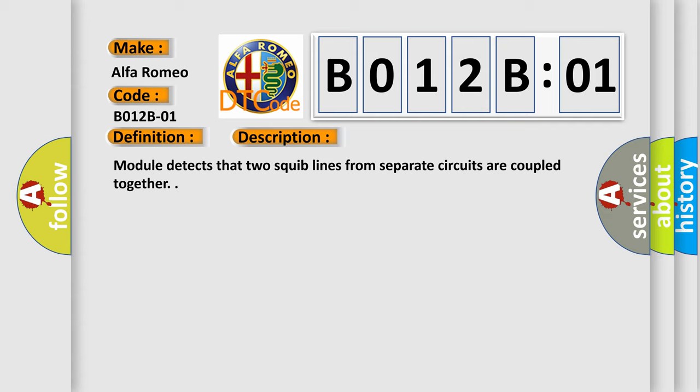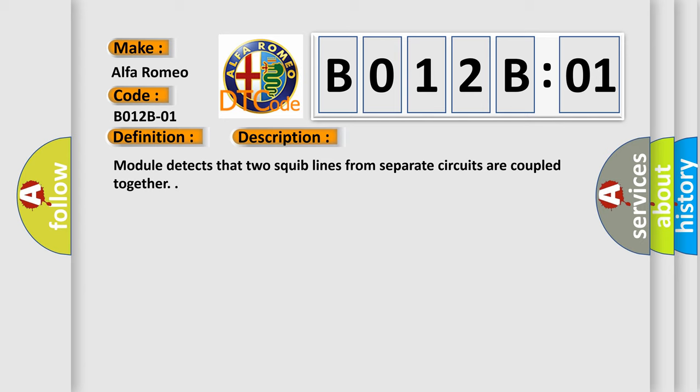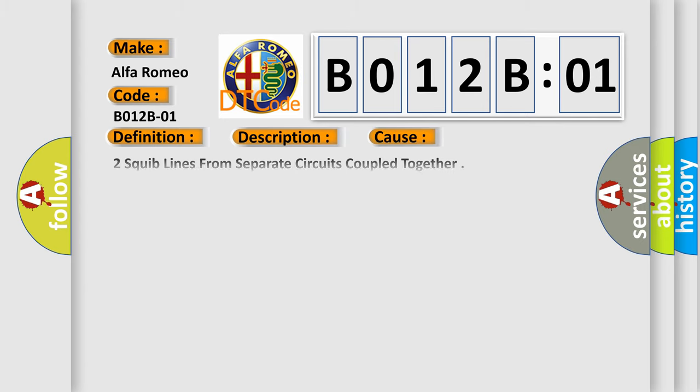Module detects that two squib lines from separate circuits are coupled together. General electrical failure. This diagnostic error occurs most often in these cases: two squib lines from separate circuits coupled together, general electrical failure.